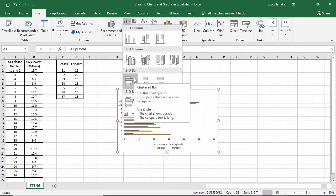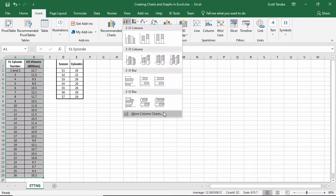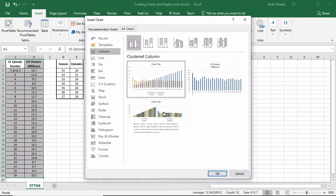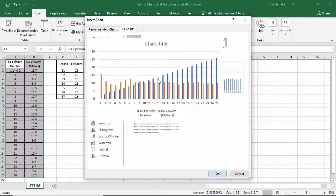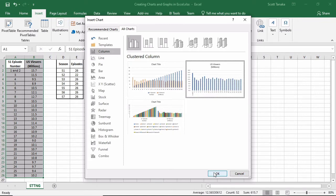The type of chart that I want does not appear, so I'll go to more column charts. Inside of here, I see the category column, and I see different types of clustered column charts and how they represent the data. This first one isn't really right for me, because it's plotting the episode numbers, which of course will increase, along with the US viewers. I want to use the episode numbers as the labels for my horizontal axis. Something that looks more like this. I'll left click, and select OK.